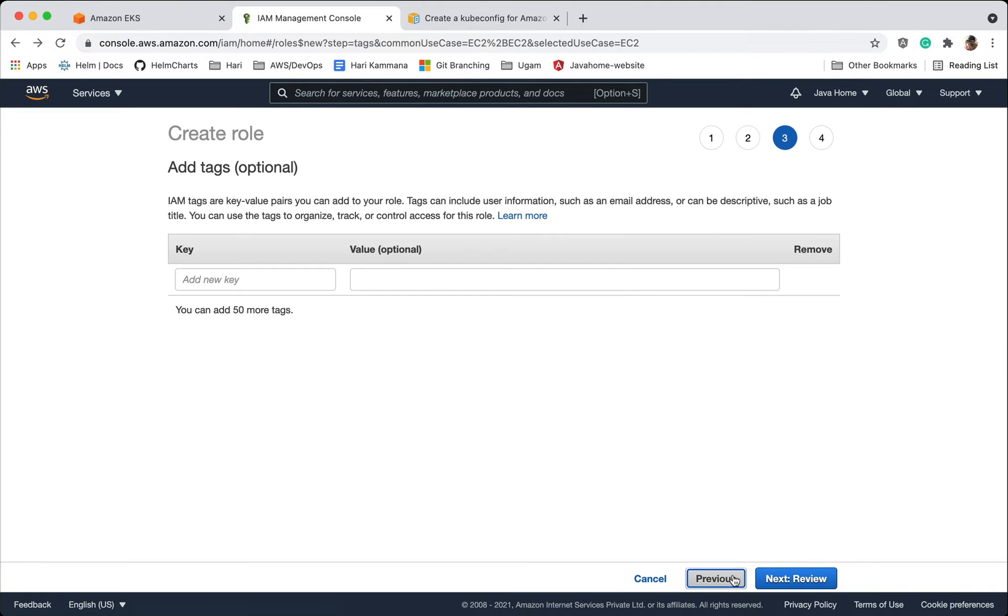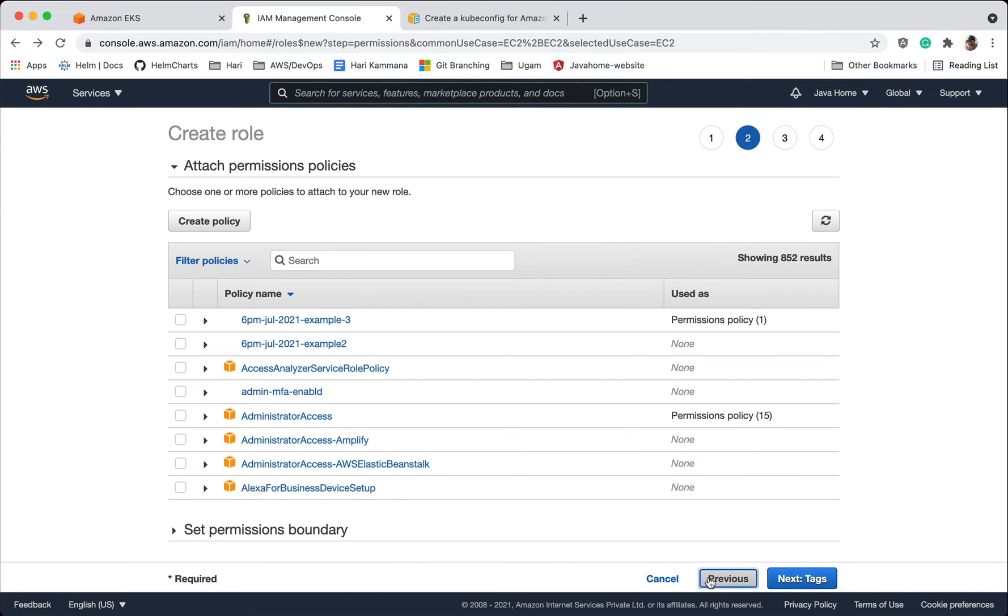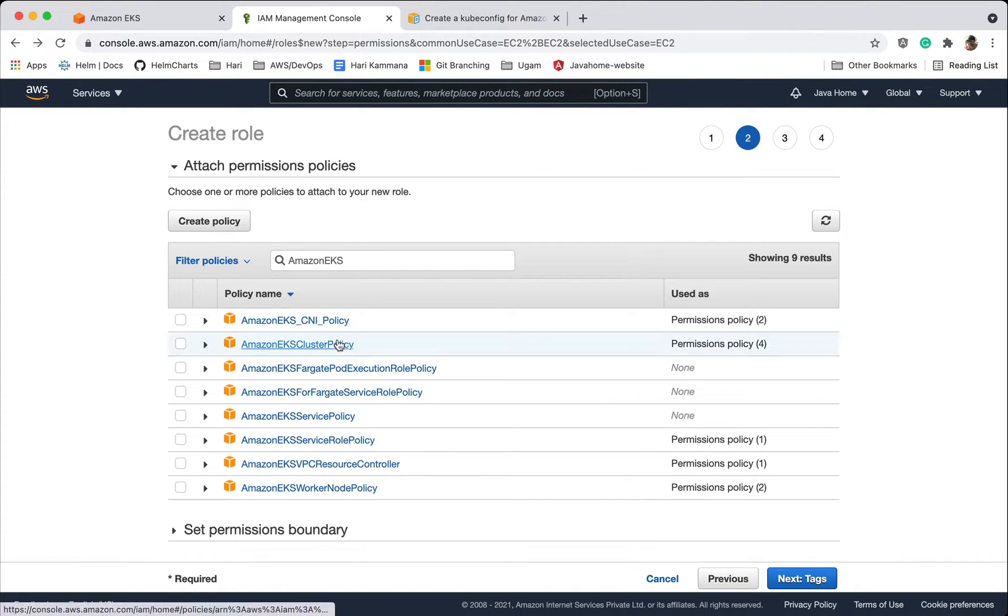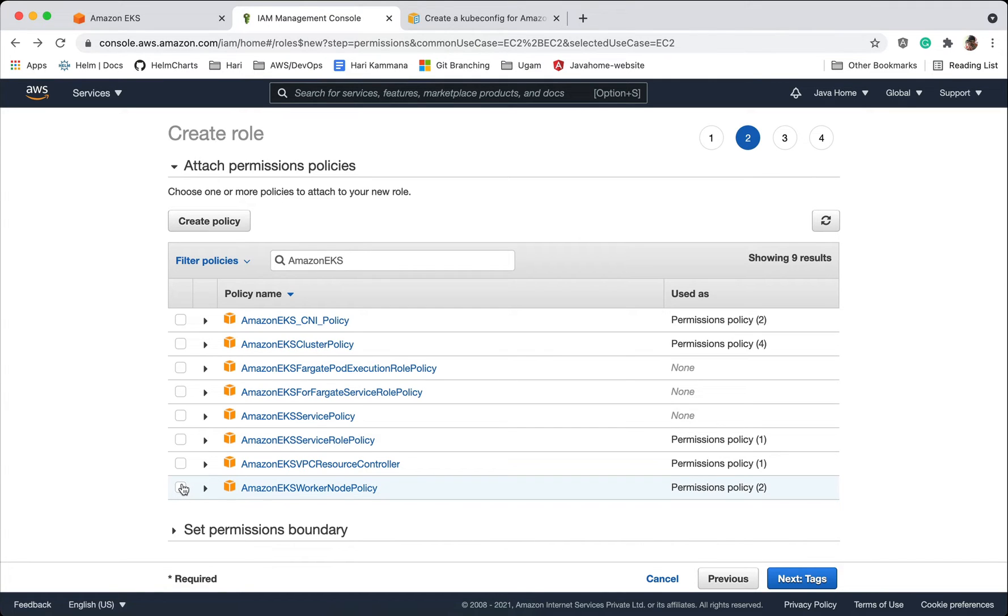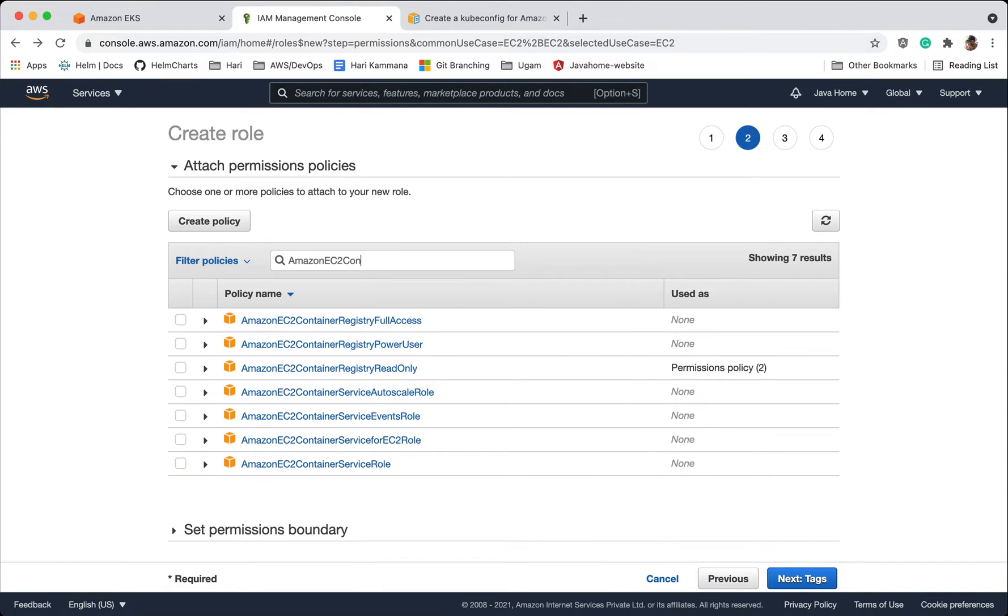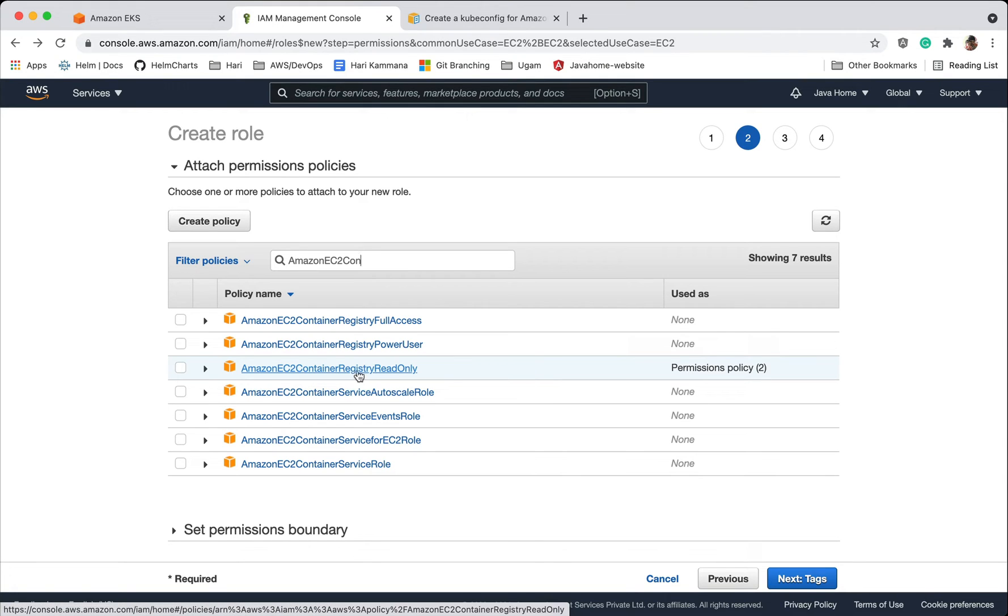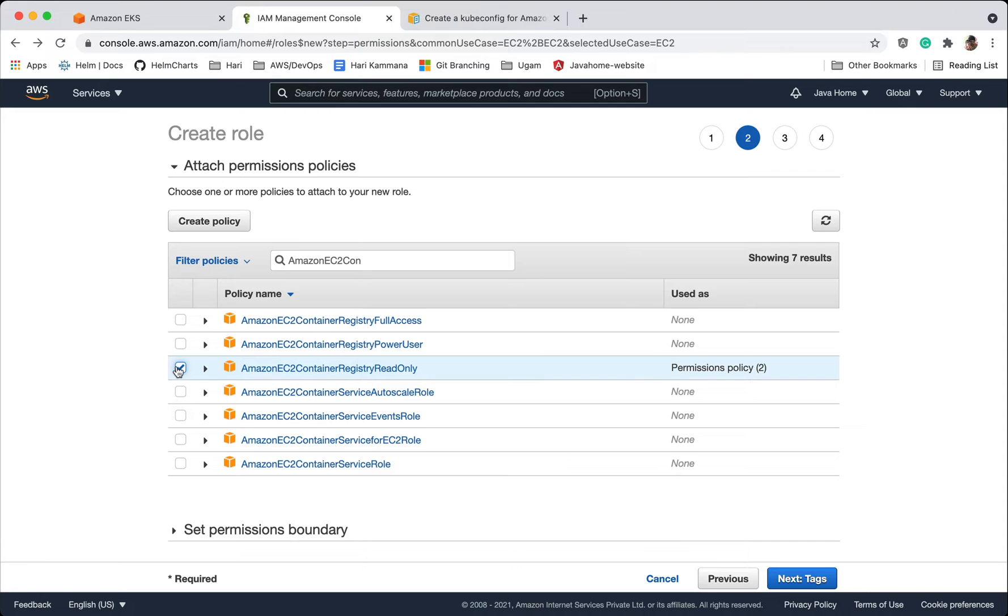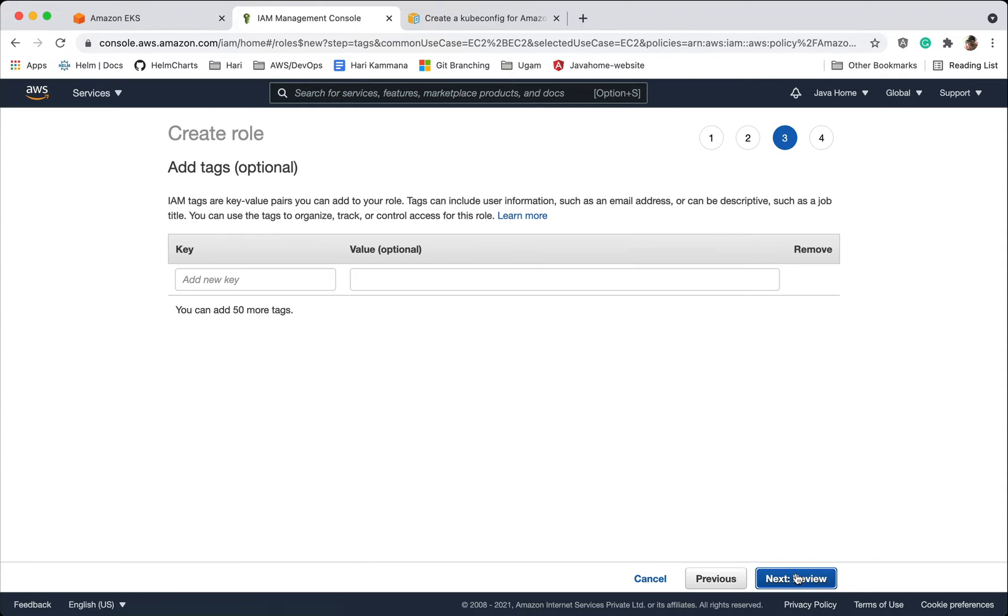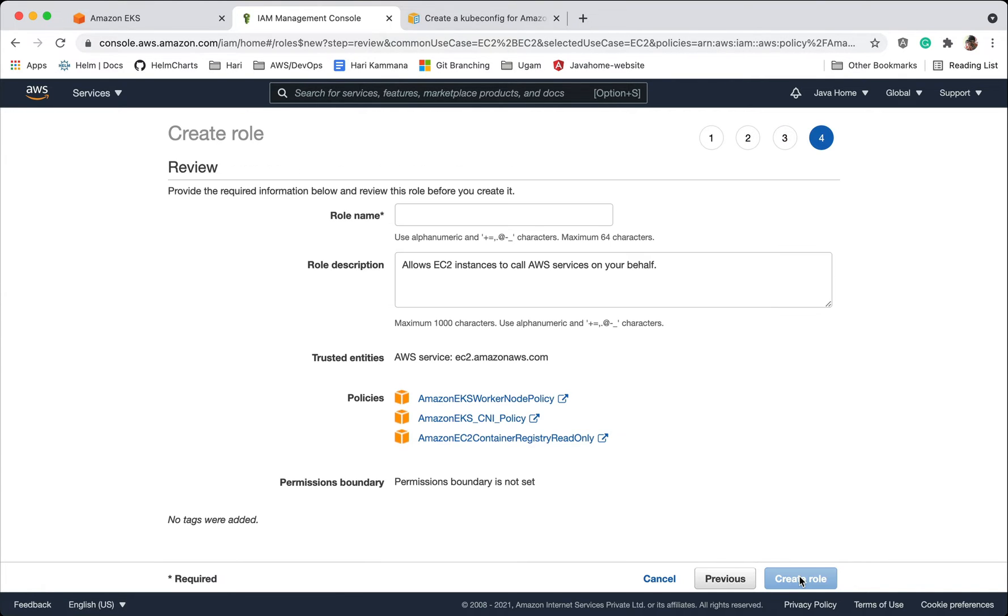Okay I'm sorry, so we should add permissions like policies here. We have to choose Amazon EKS worker node policy and Amazon EKS CNI policy and the next one is Amazon EC2 Container Registry read only. If our pods want to pull images from our ECR, it needs permissions. Tags, review, create role.